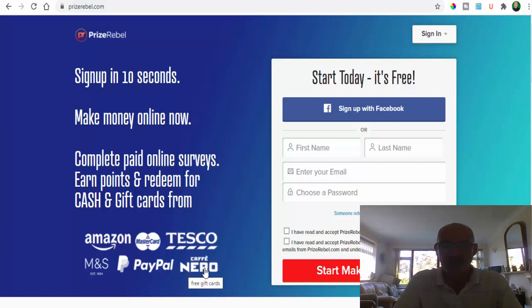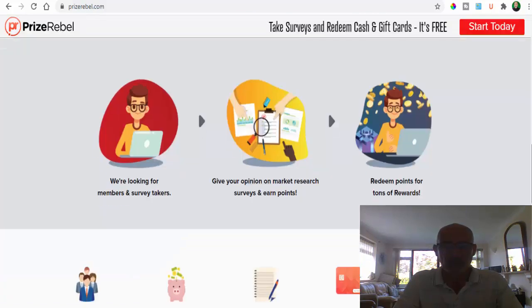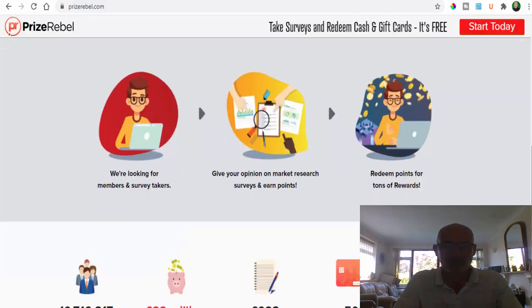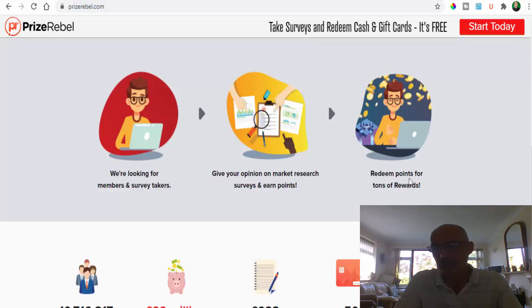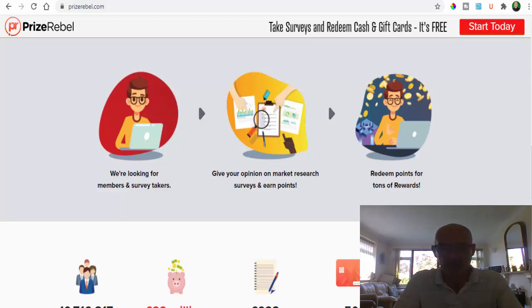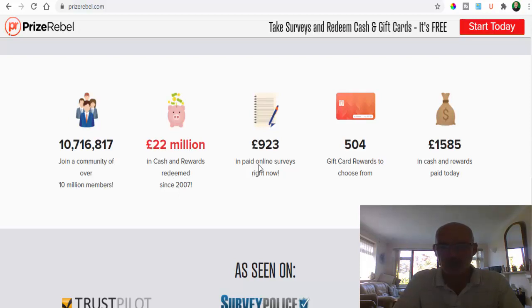Basically what they're looking for is people to take surveys. You give your opinion on market research surveys and then you earn points which you can redeem against tons of rewards. They've currently got over 10 million members and since 2007 they've paid out and had rewards redeemed up to the value of 22 million pounds.